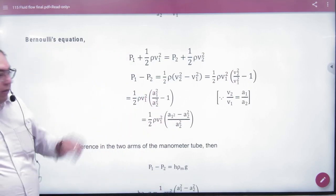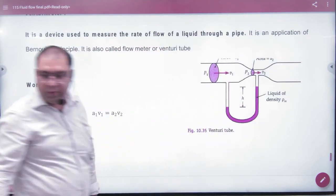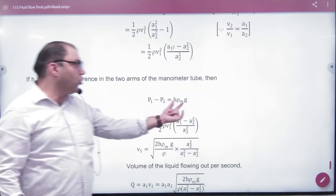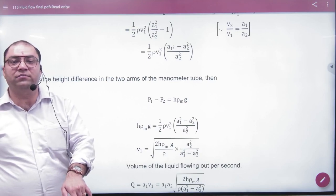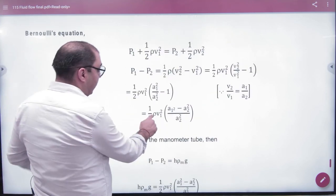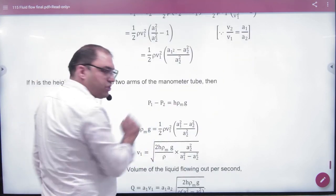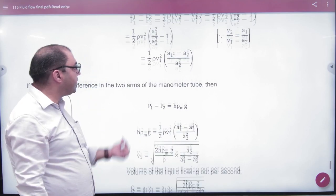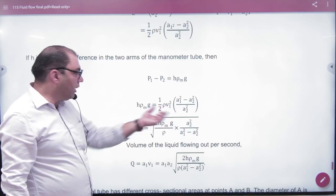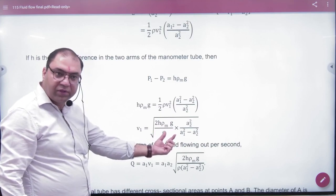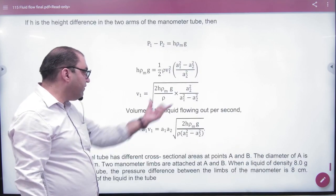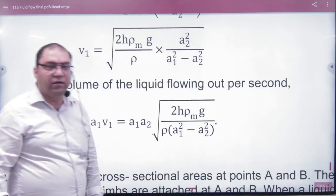The pressure difference P1 minus P2 is expressed in terms of the height difference H of the manometer liquid. The pressure difference equals H·rho_m·g, where rho_m is the density of the manometer liquid. Cross-multiplying and solving for V1, then multiplying by A1, gives us the volume flowing per second: Q = A1·V1.